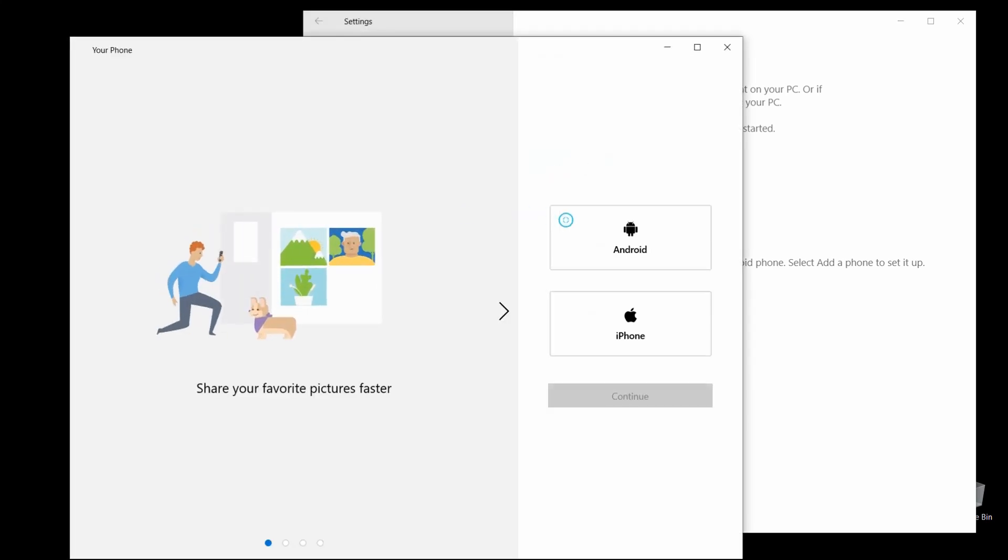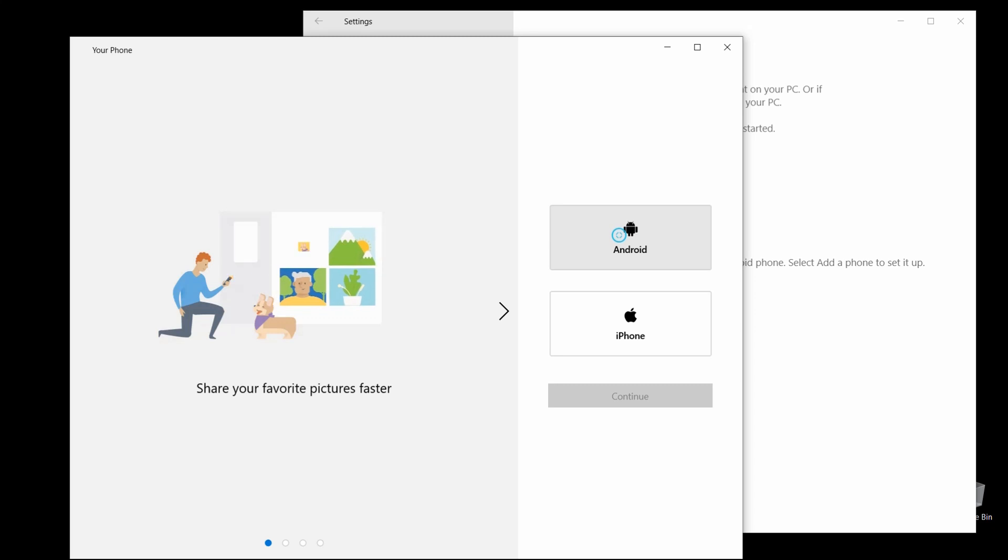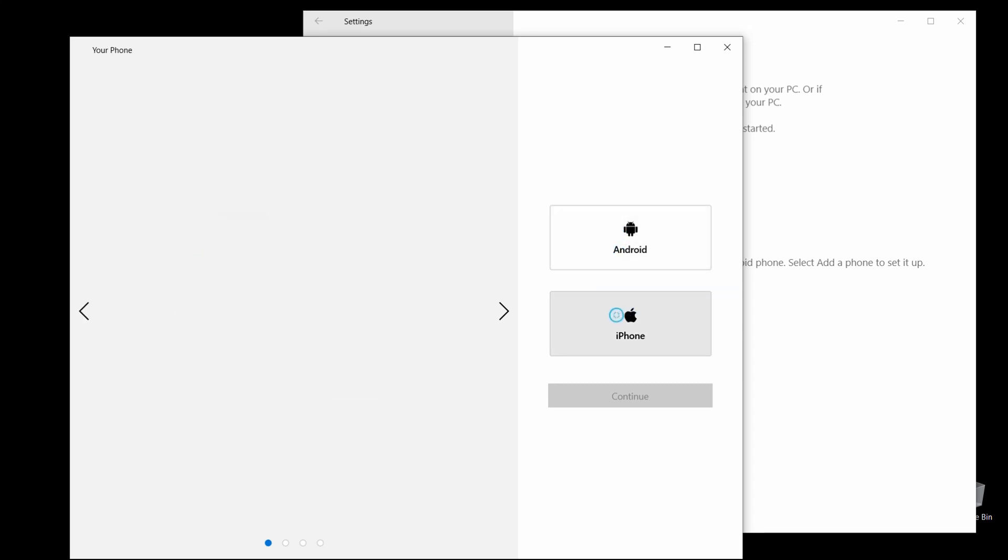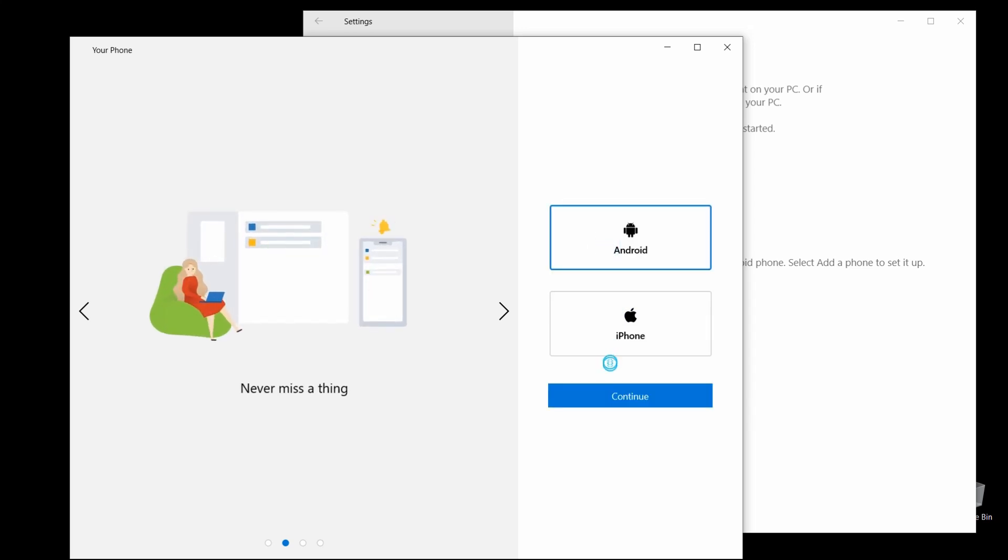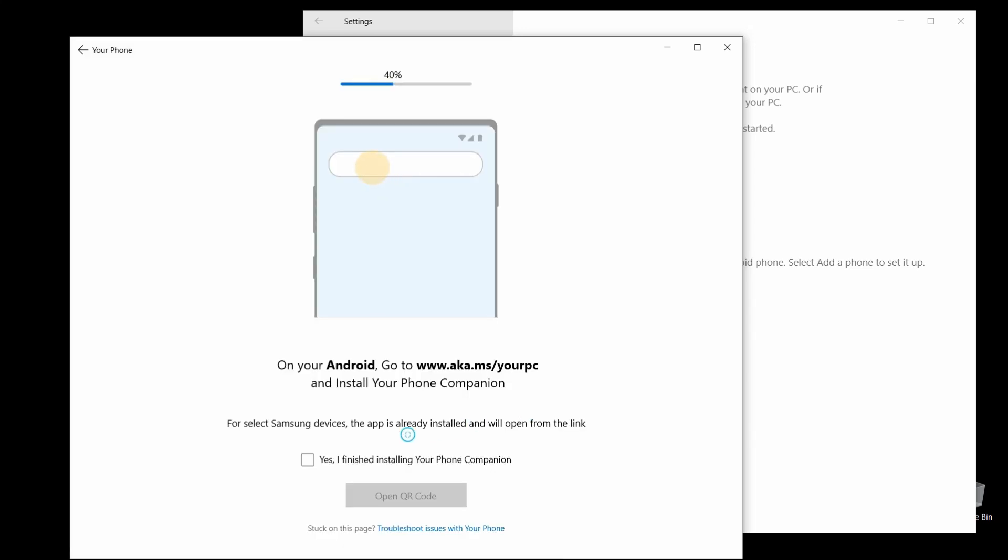And you'll see what we just saw a moment ago. From here, it's pretty self-explanatory. Just select Android if you've got an Android phone, iPhone if you've got an iPhone, and select Continue.